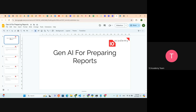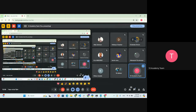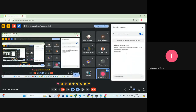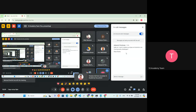Before starting the presentation, I'd really like to hear from you what you know about generative AI and what types you've used before. Rather than making it a one-way presentation, let's make it interactive. Who knows about generative AI, or ChatGPT, Gemini, and tools like that?